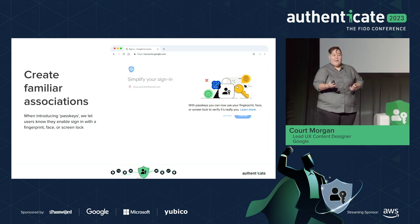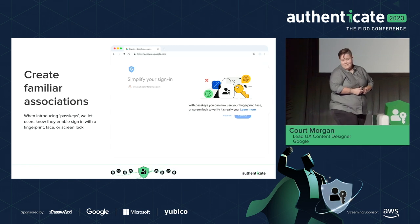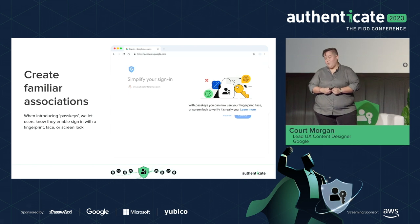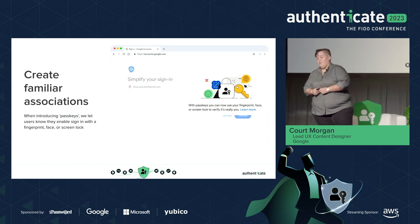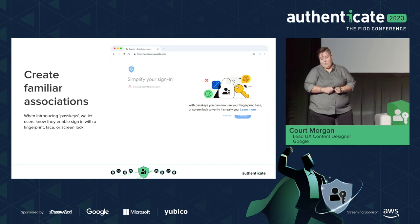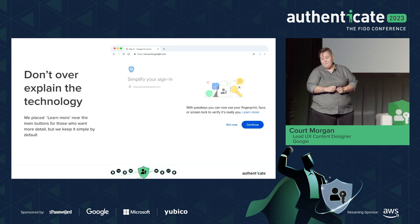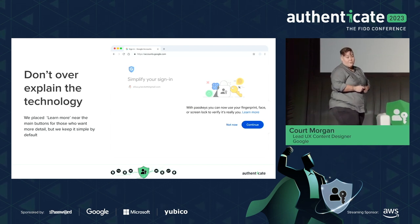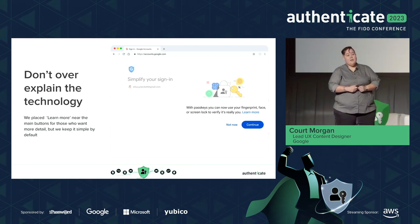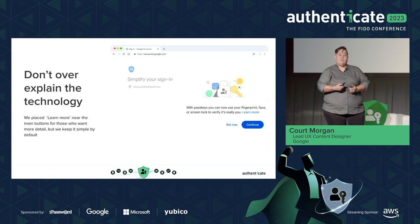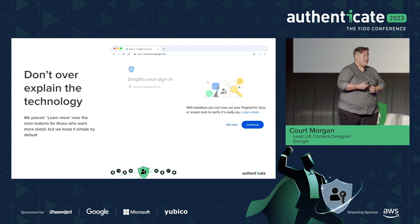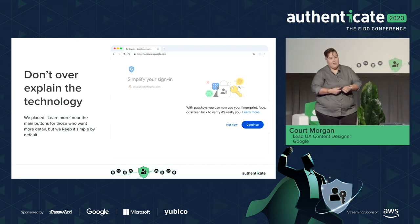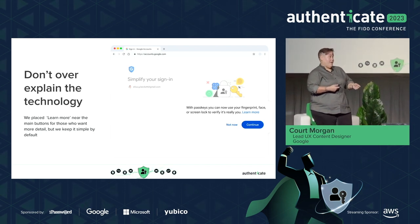We say the word passkeys so people know what they're using, but we don't throw it up at the top. We put it next to familiar words: 'With passkeys, you can now use your fingerprint, face, or screen lock to verify it's really you.' That technology is super cool but hard to explain, and you don't really have to at this juncture. What users need to know is what's going to happen and what's going to change.